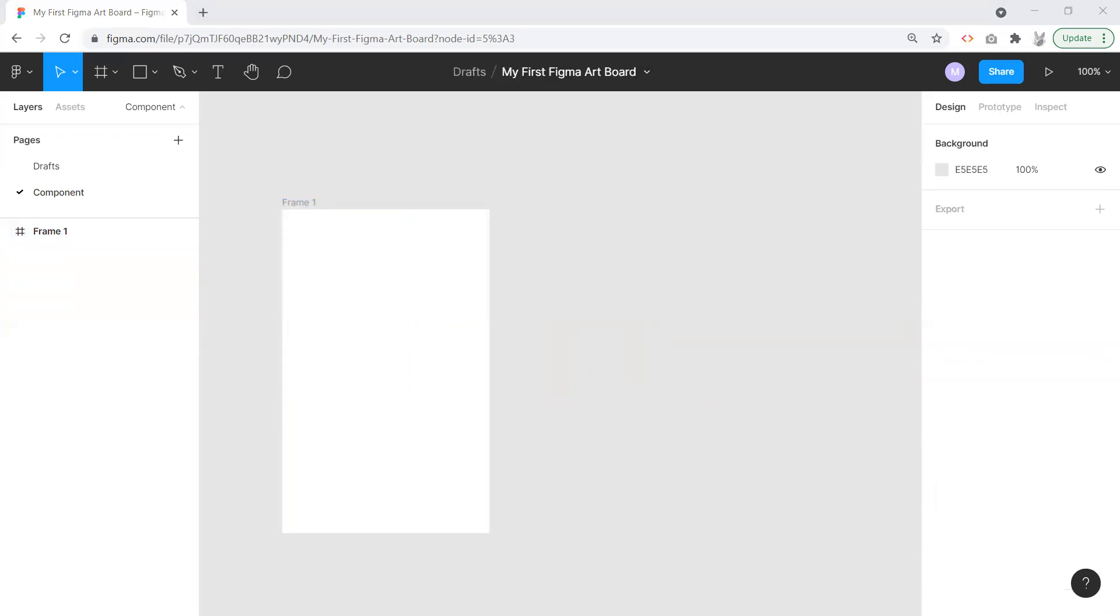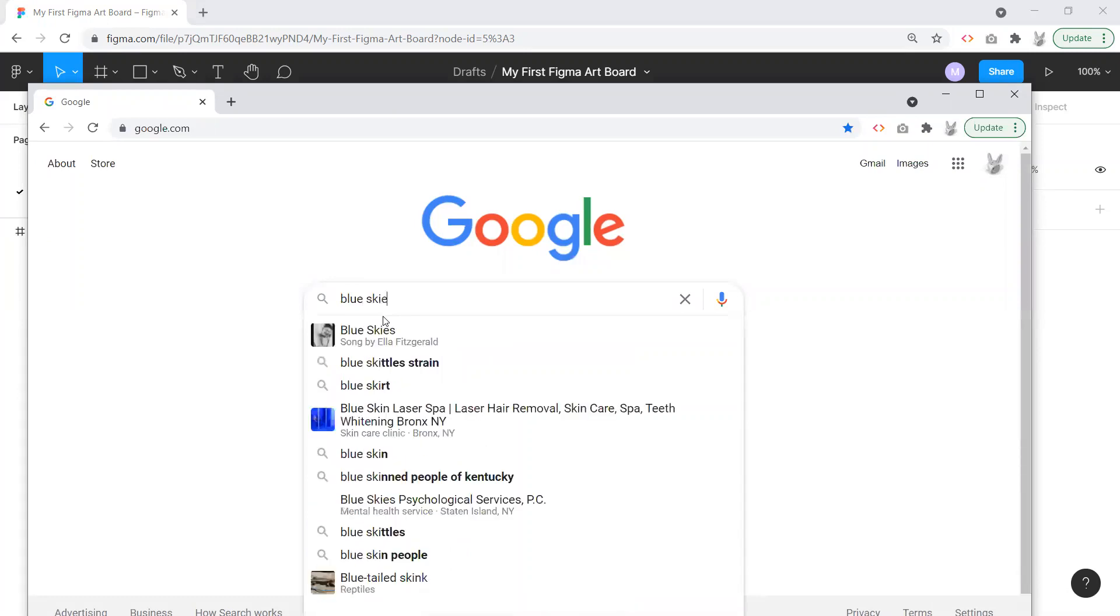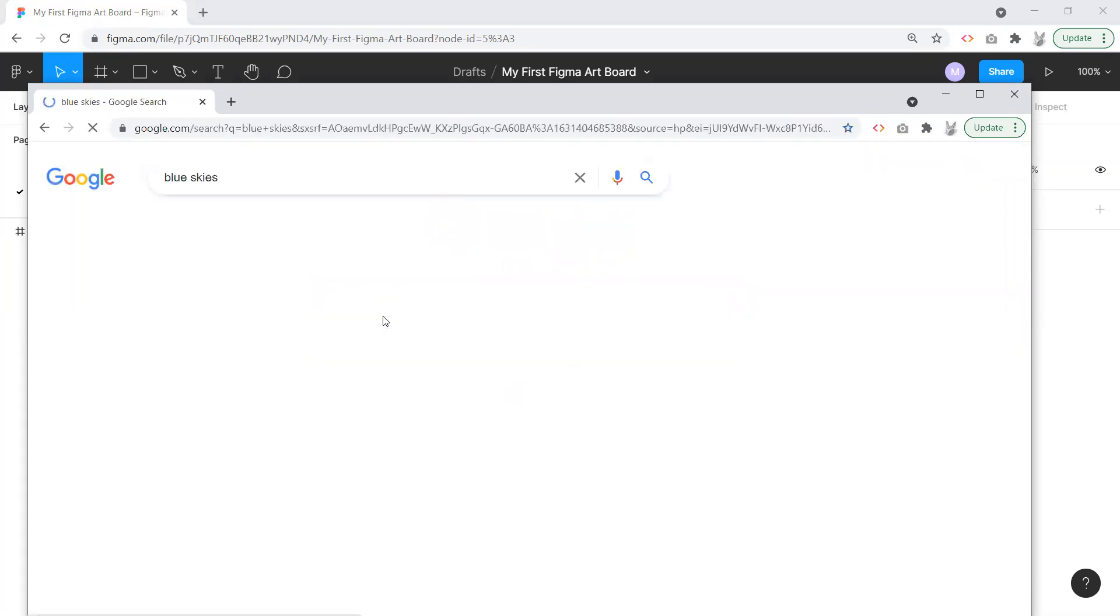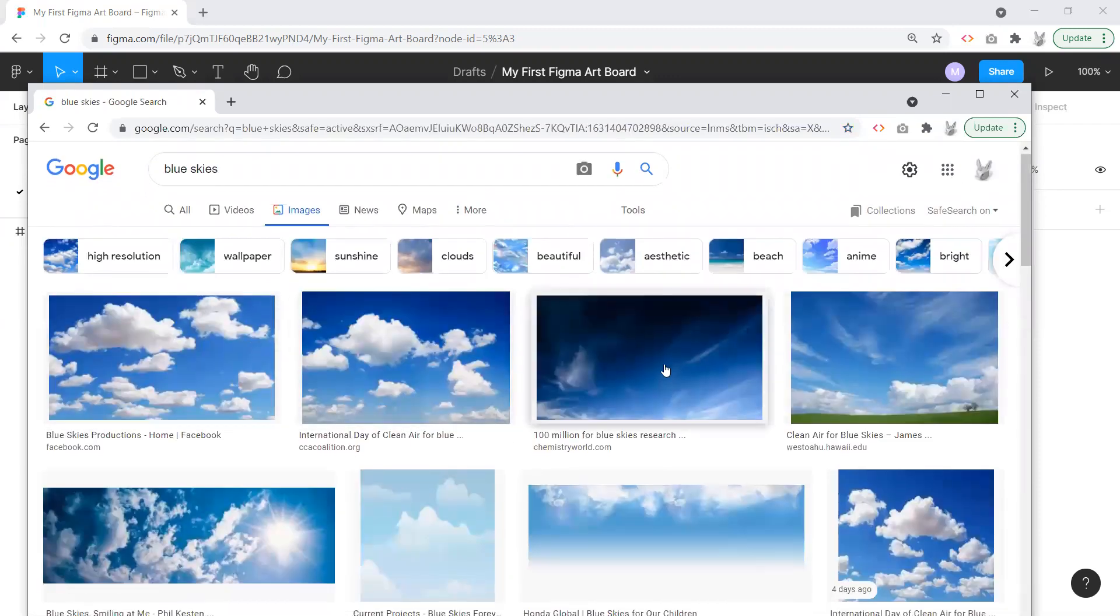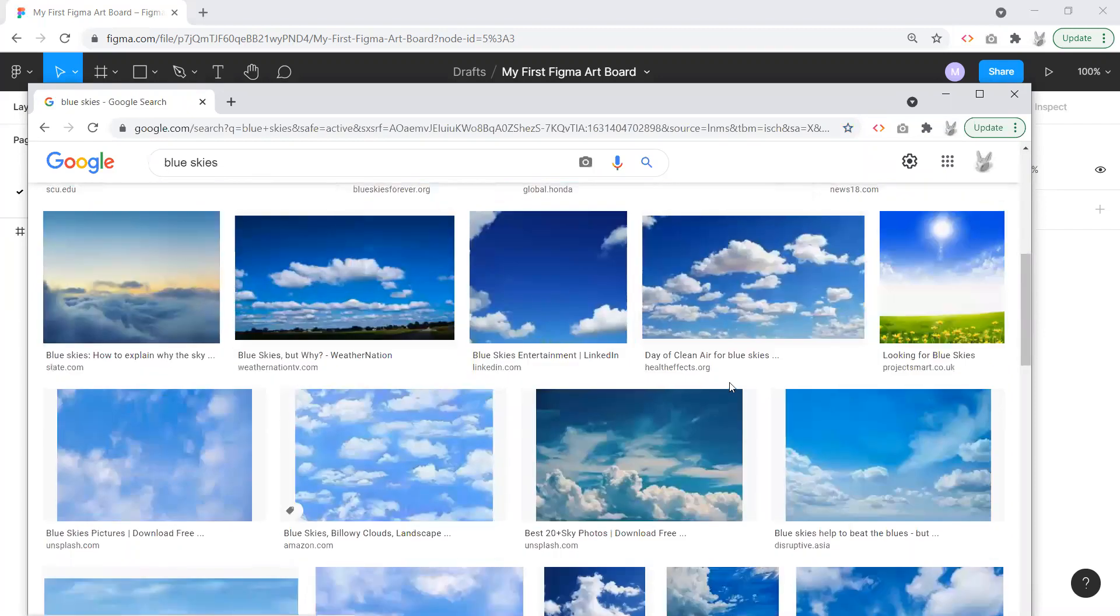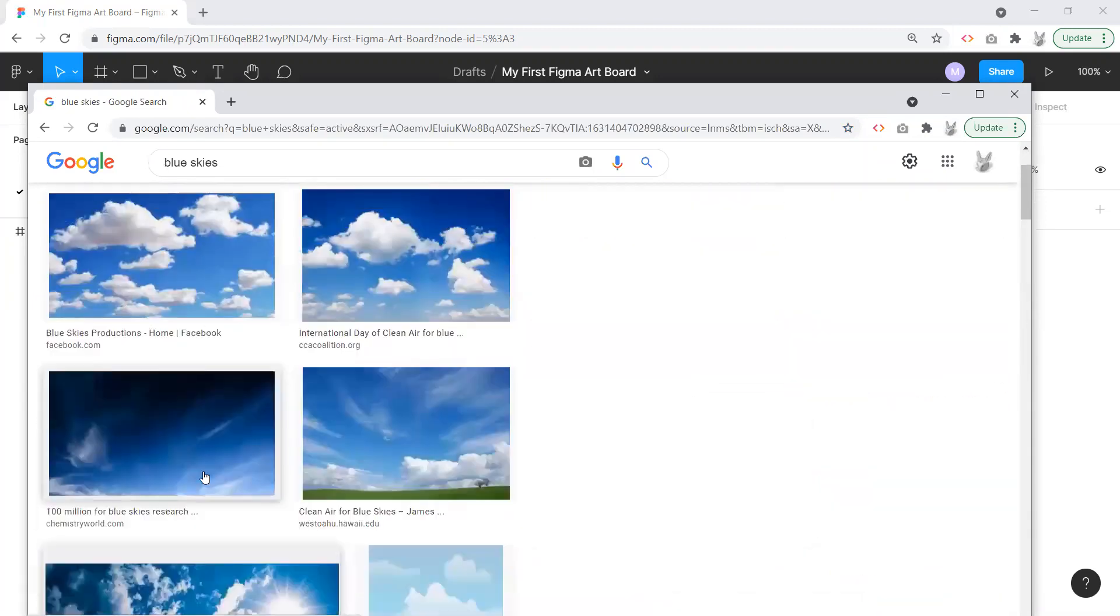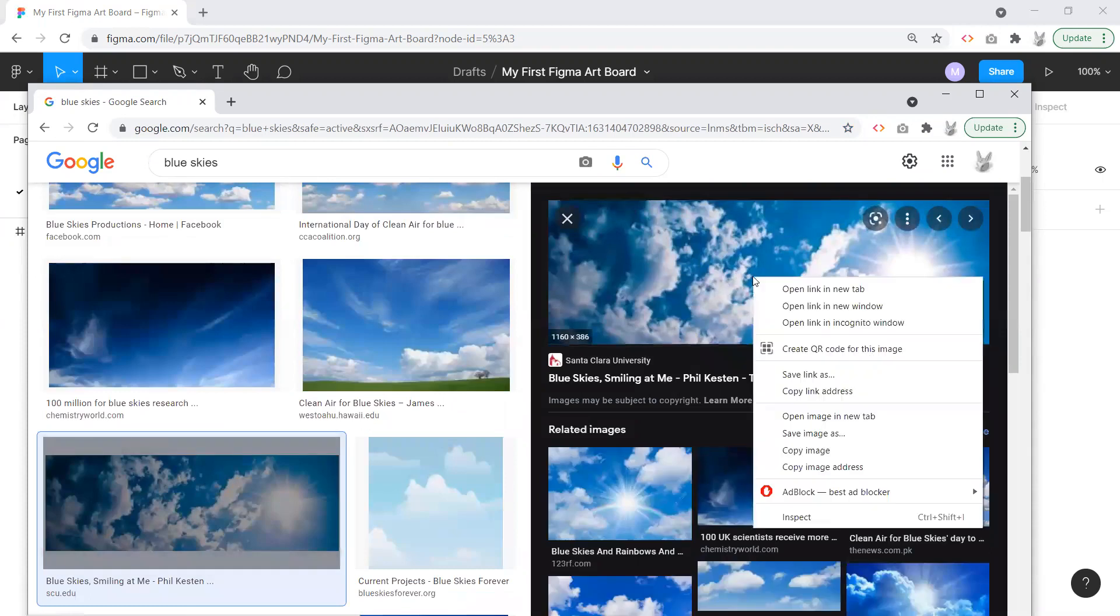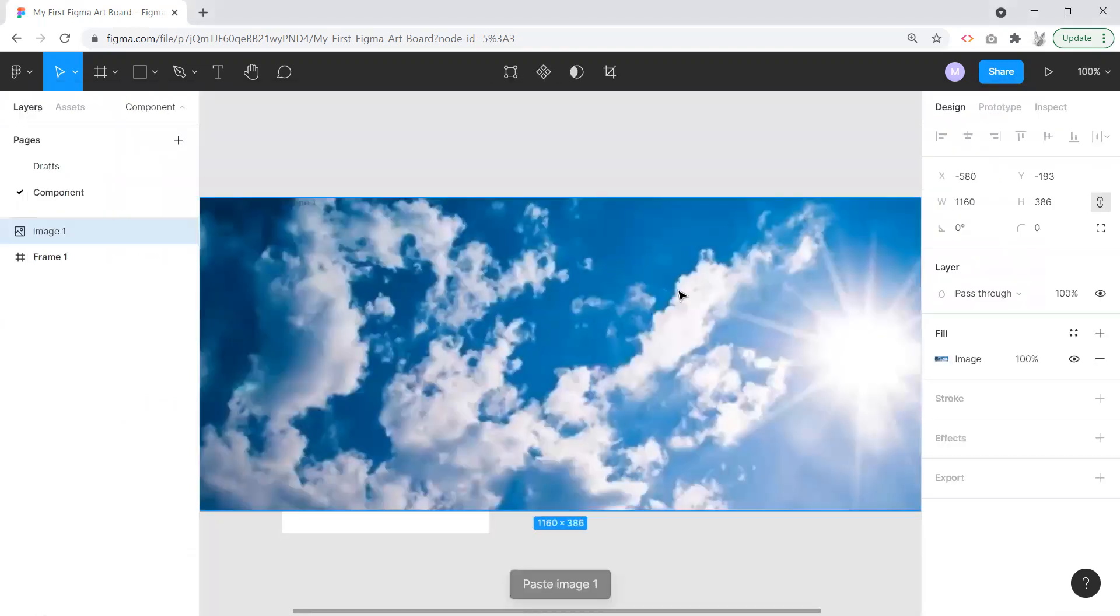I'm going to grab a quick image. I'm just going to bring over Google and search for blue skies. Any image will really do. I think I like this one. Any image will really do, I'm just going to copy that image here.